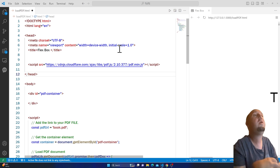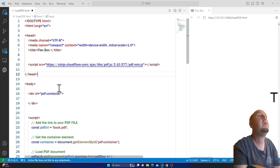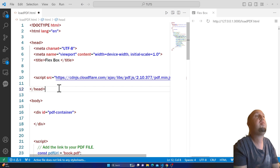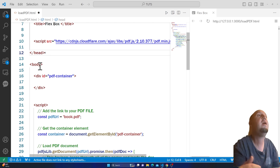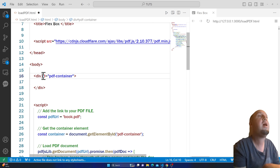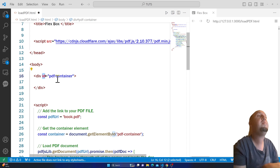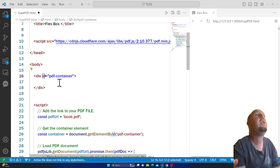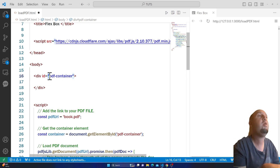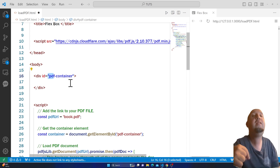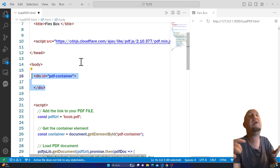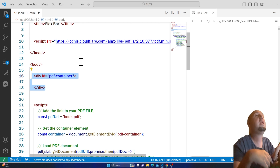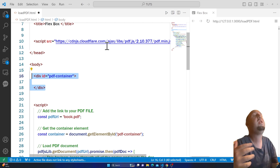Once you have that done, go to the body of your HTML. Inside the body, I have a div and I've given it the ID of 'PDF-container'. You should name it PDF-container, because this div will basically include your PDF file.